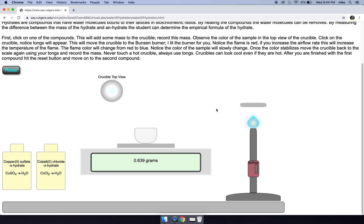Let's just check real quick. 0.639 grams. Let's move it back one more time and let's just see if it changes.